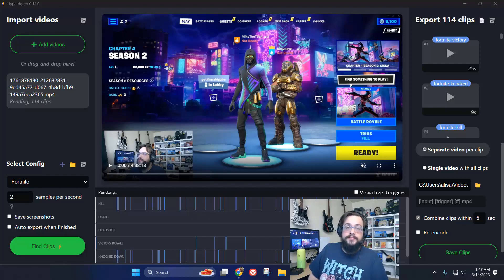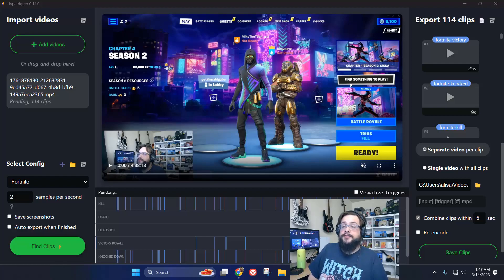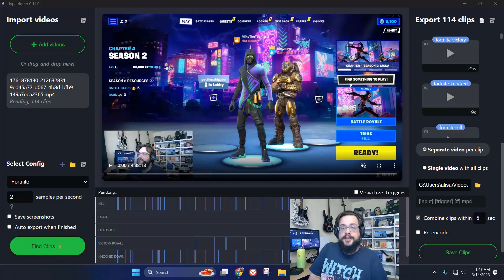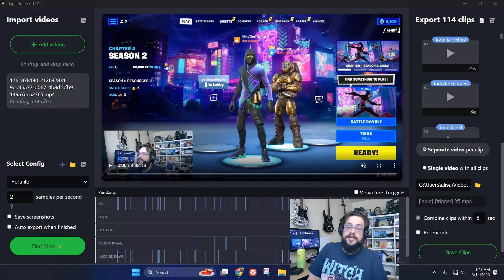As you know, most people stream for a couple hours at a time. My last stream, for example, was over four hours. And it is very, very time-consuming to go through those and try and find your best clips. Just even scrolling through, you're going to miss some. You're not going to find all the wins, all the kills. It's a lot of work to edit those videos and find those clips.